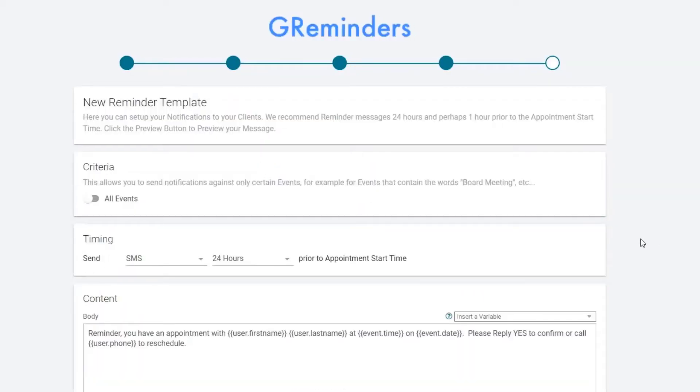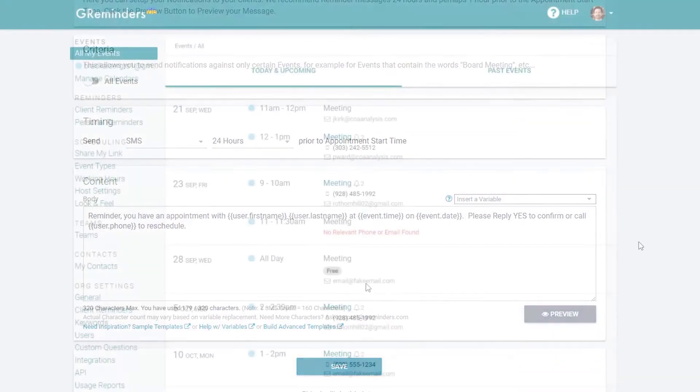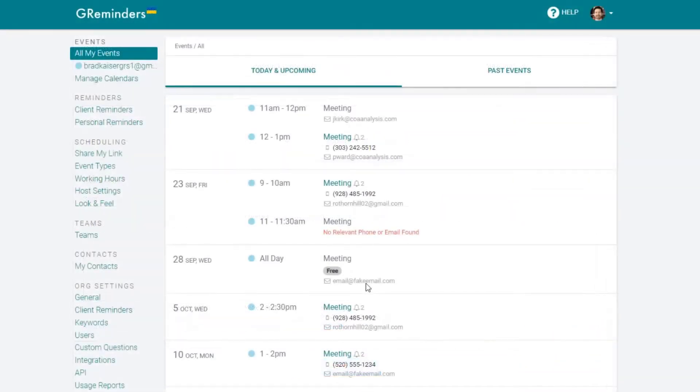Your first reminder template will be set up automatically for you. Now it's time to integrate Pipedrive.